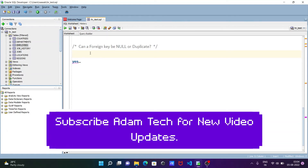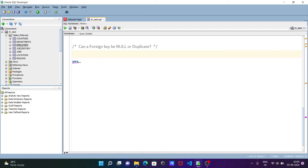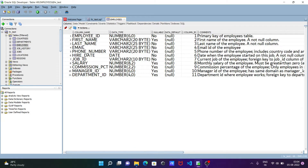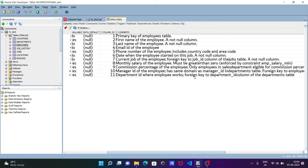In this lecture I'm going to discuss: can a foreign key accept null or duplicate values? The answer is yes. So let's see how. This is the employee table — employee_id is the primary key. Here, department_id is the foreign key, representing the department where employees work, and it references the department_id column of the department table.